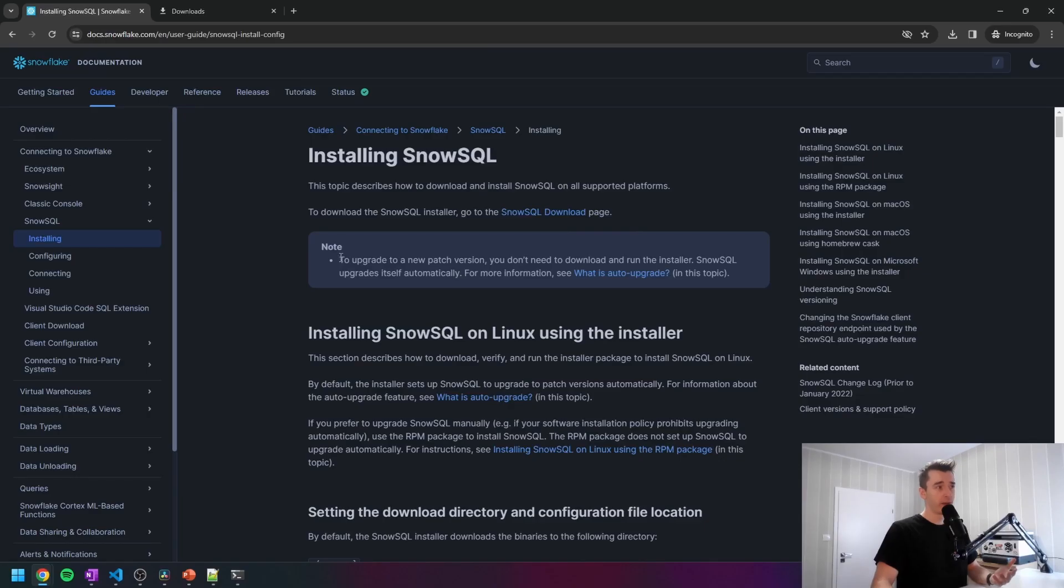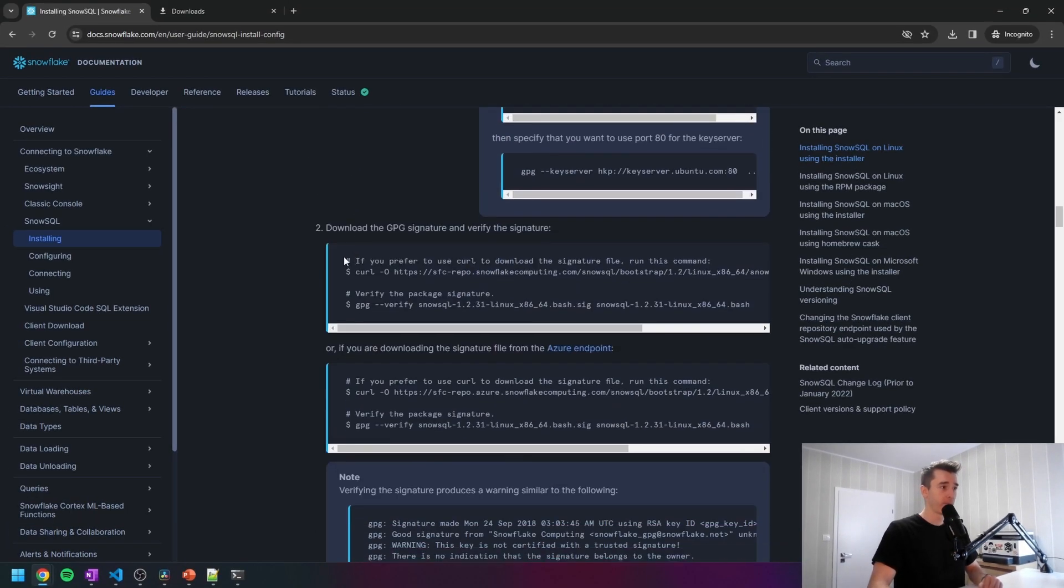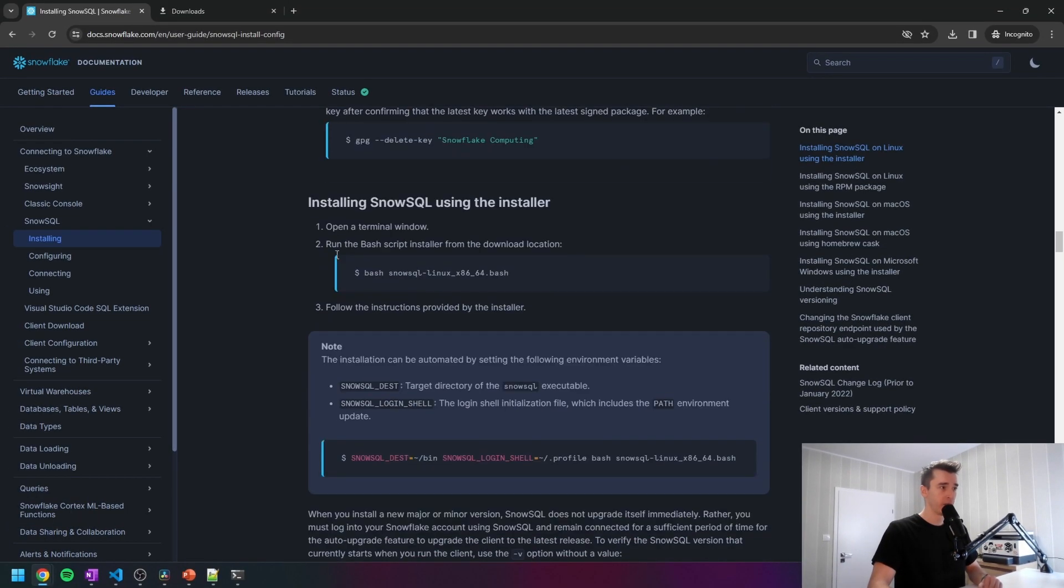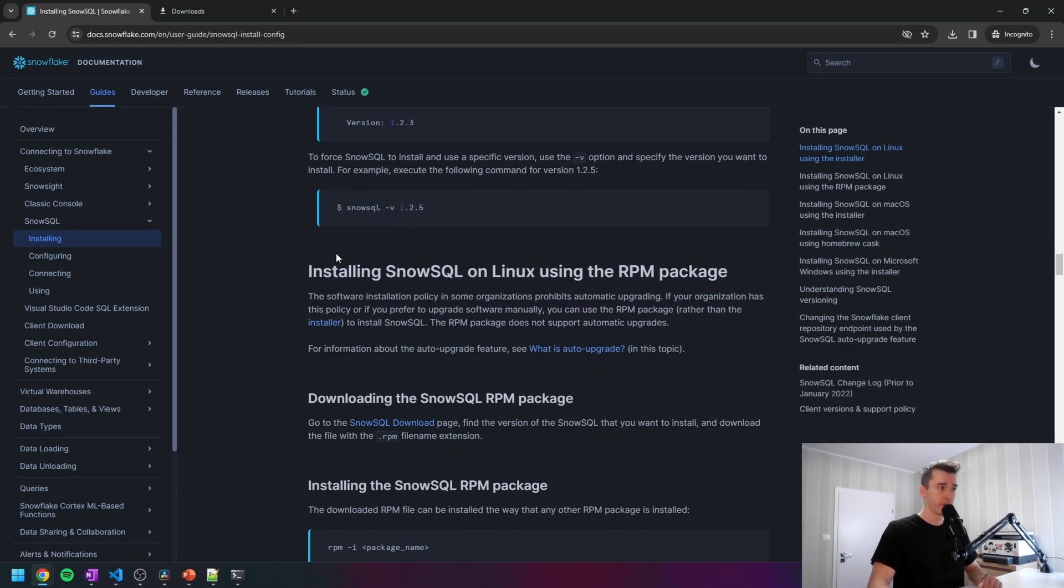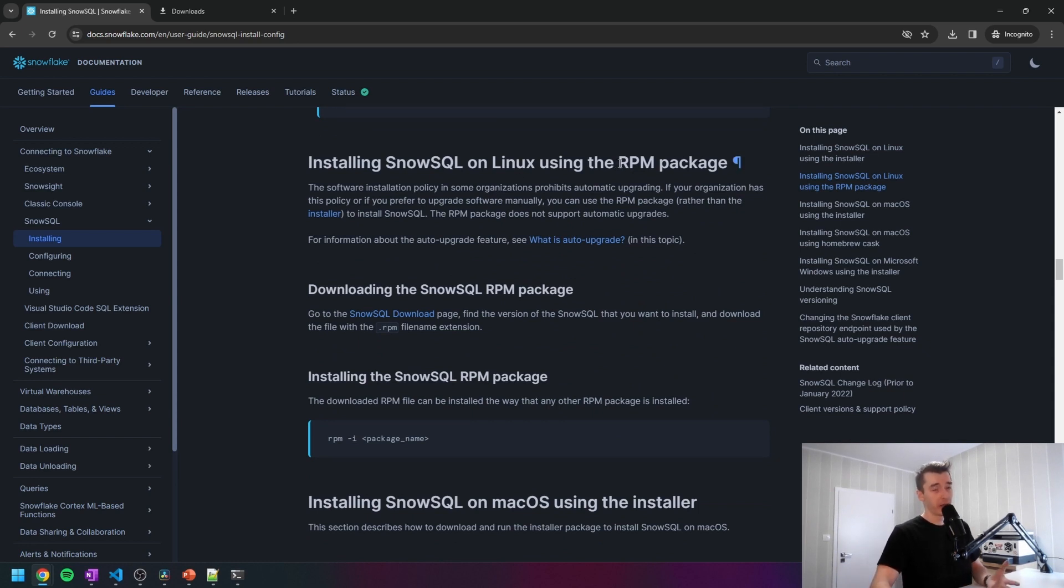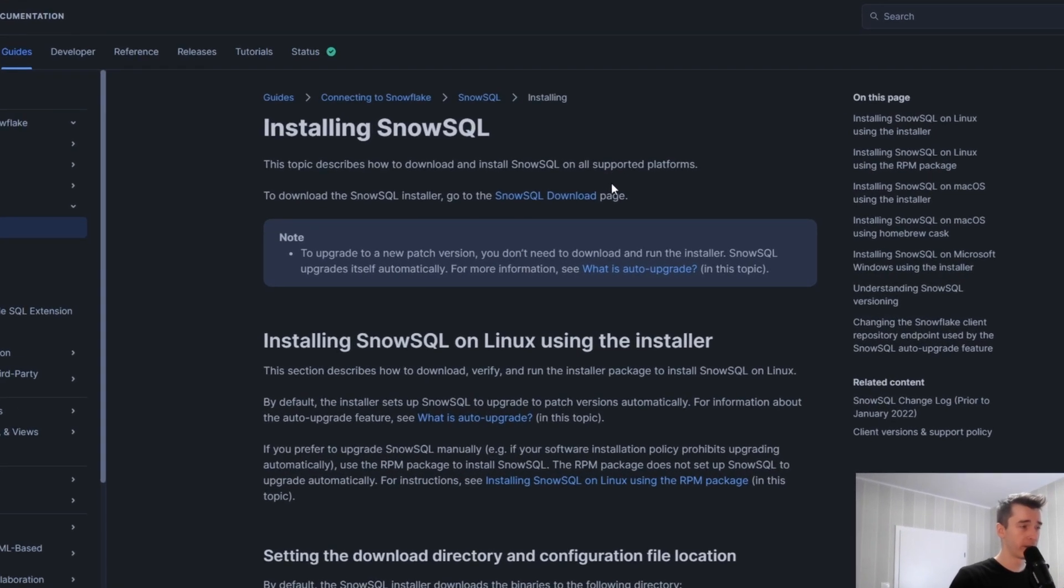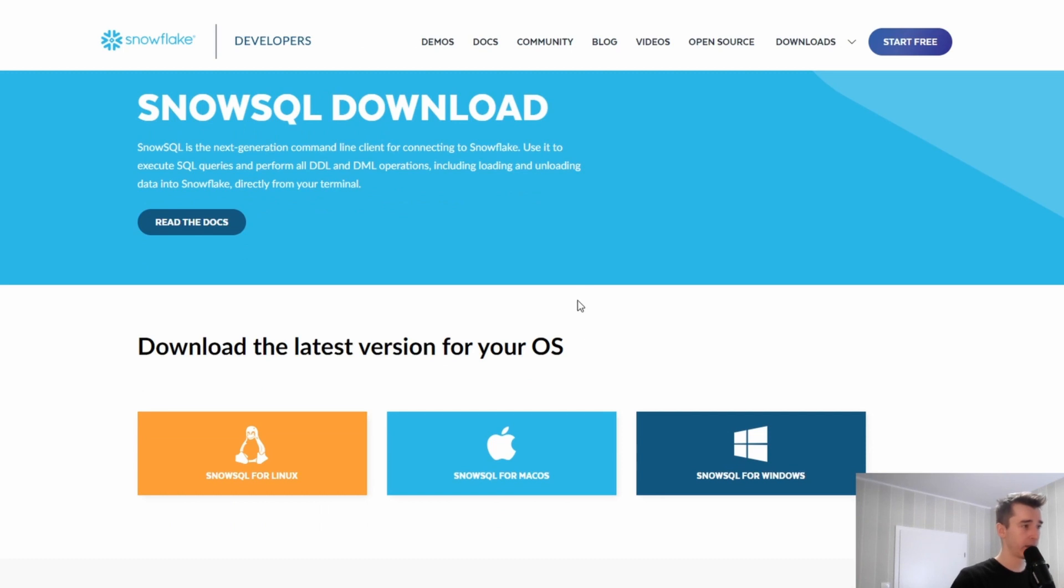One thing worth mentioning is that the SnowSQL upgrades automatically itself, so you don't need to do anything here. But if you have the Linux server and you don't want the automatic upgrades in your organization, then you could also choose the RPM package, which just does not support automatic upgrades. So let's move up to our SnowSQL download page.